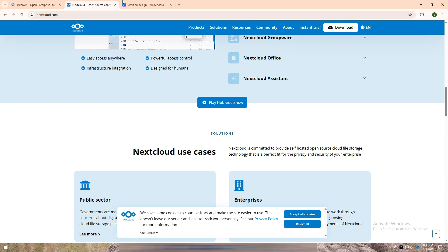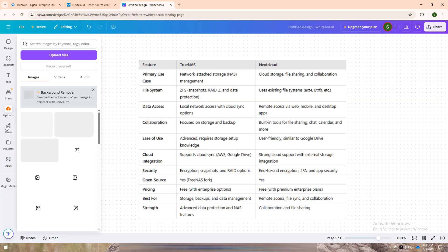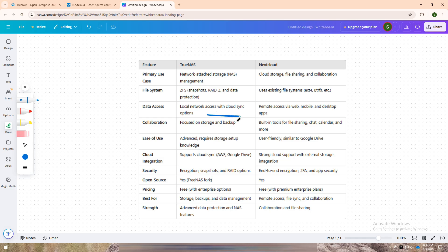I have created a comparison table for you. TrueNAS shines when it comes to data storage, backups, and data protection. It's perfect for those who need local network access to their data with the flexibility to sync with cloud services like AWS or Google Drive.